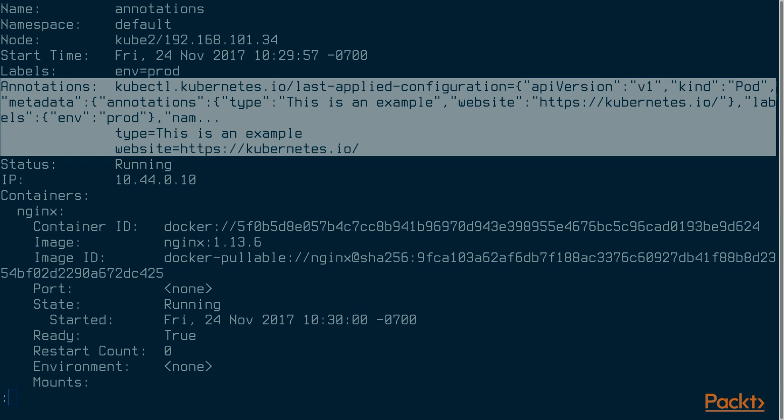In this video, we learned about labels and selectors. We started by learning how labels are used. Then we learned how to format labels. Next, we learned about the two types of selectors, equality-based and set-based. Finally, we learned how to use annotations to store metadata about a resource.